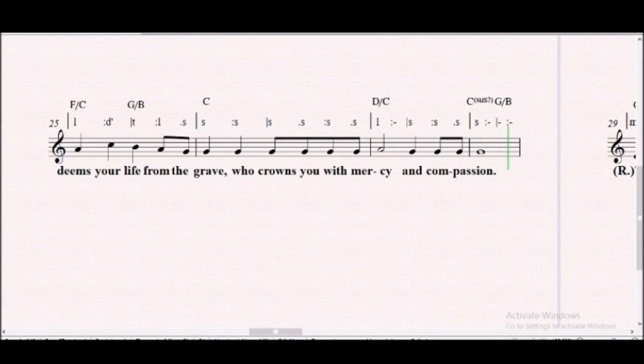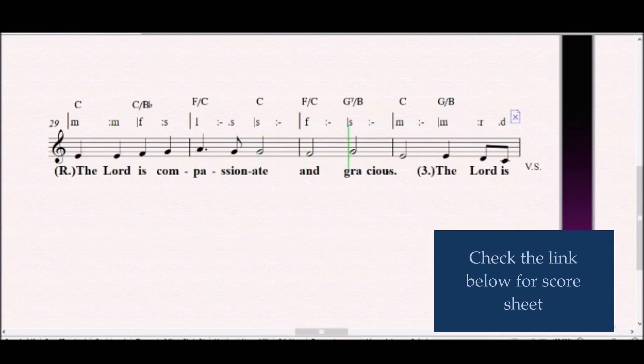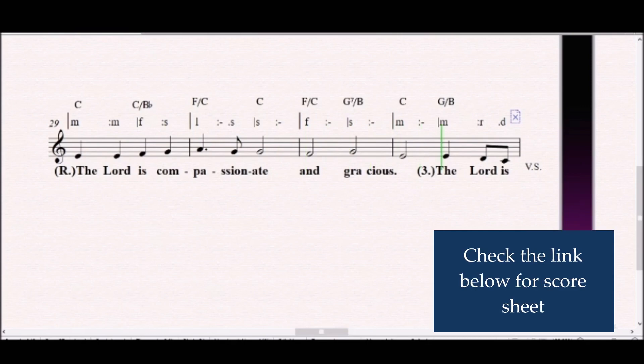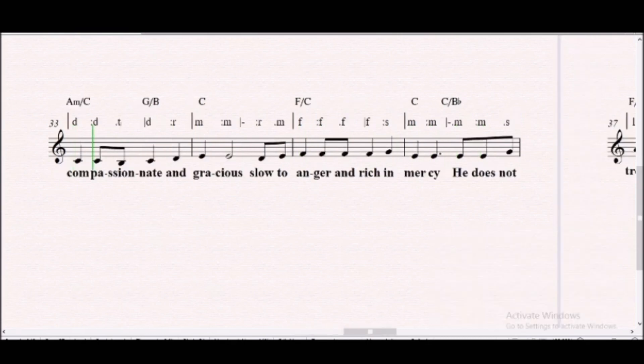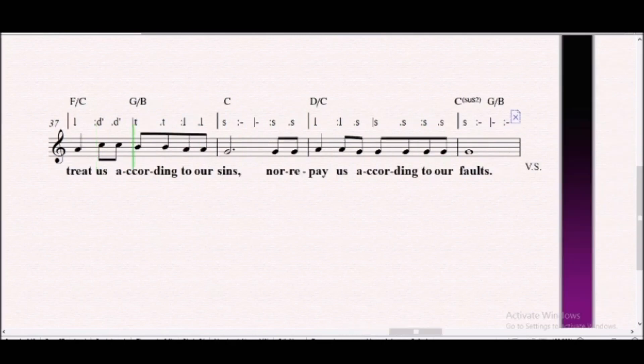The Lord is compassionate and gracious. The Lord is compassionate and gracious. Slow to anger and rich in mercy. He does not treat us according to our sins, nor repay us according to our faults.